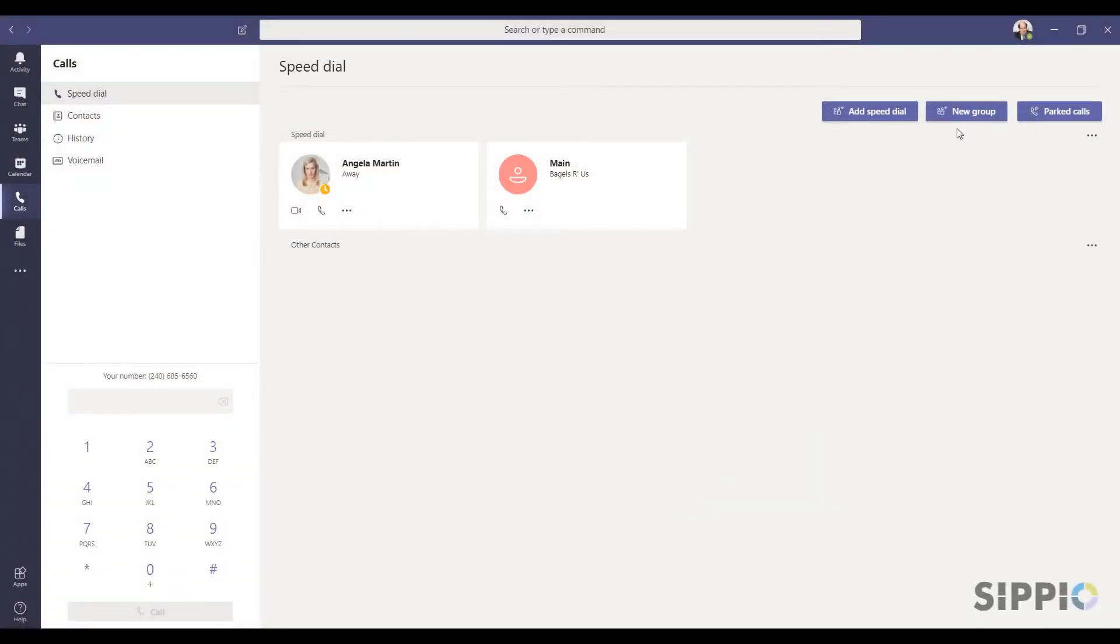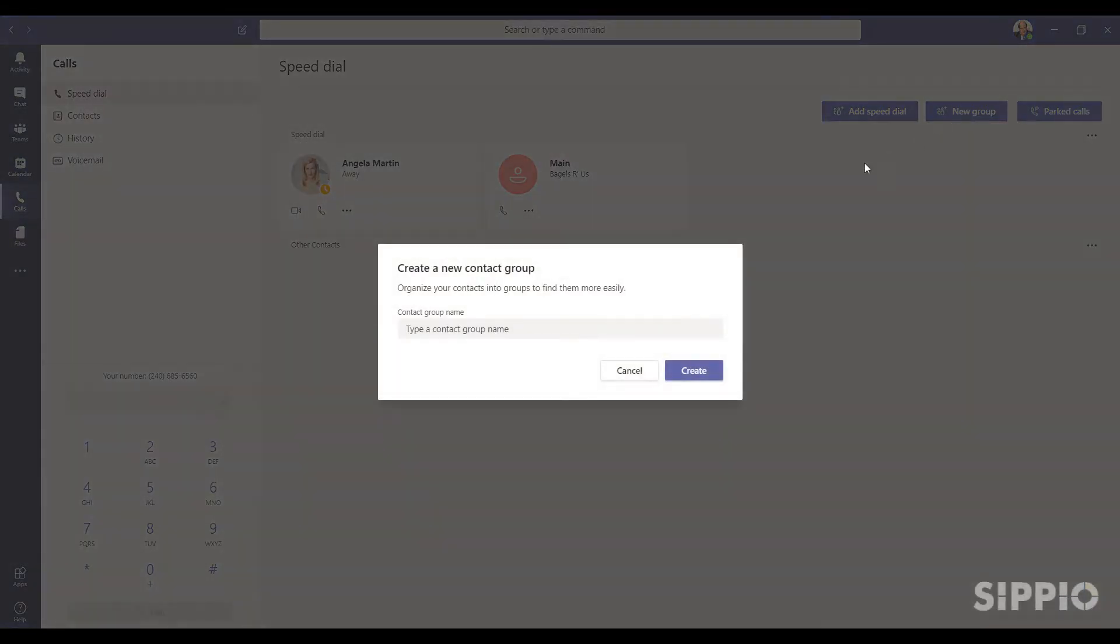To create a group, select New Group. Give the group a name and select Create.